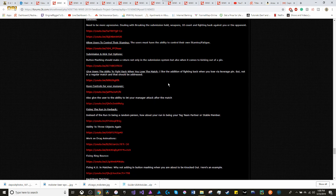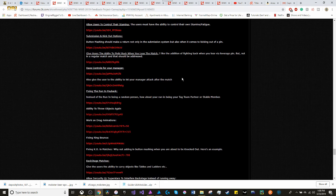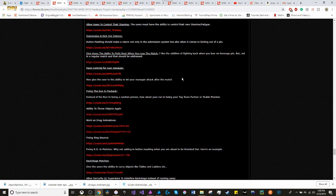Give users the ability to fight back when you lose the match. I like the addition of the leverage pin, but in a regular match, it should be addressed. Controls for your manager. Give the user the ability to let your manager attack after the match.